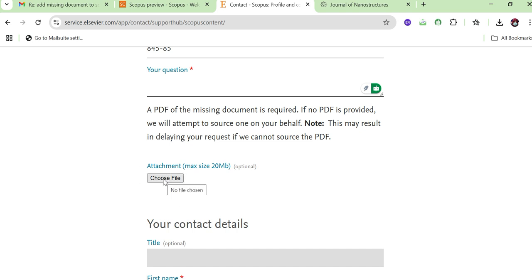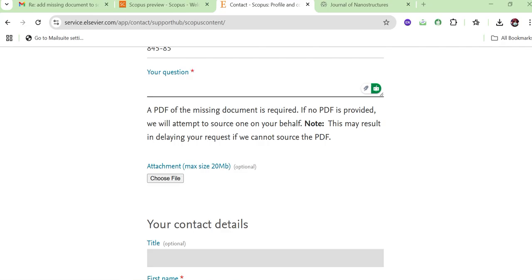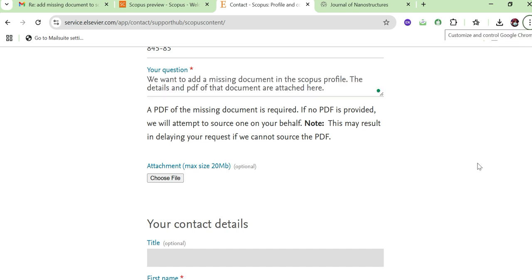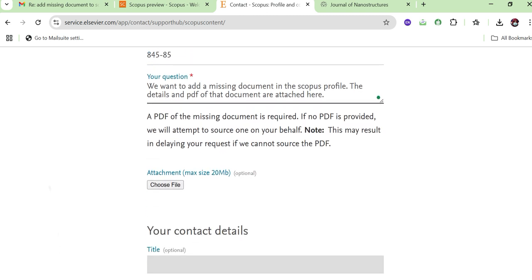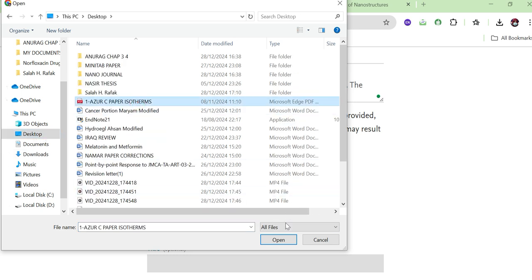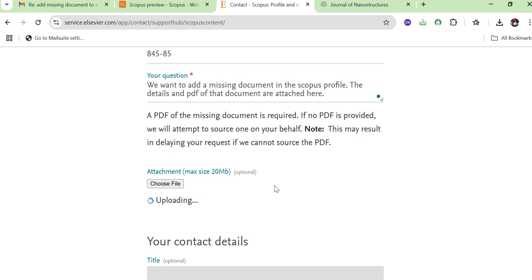After filling in those fields, you need to write a brief note in the question box, such as 'We want to add a missing document to Scopus — details are given above and the file is attached below.' Then attach the PDF of the research paper. Make sure the file size is 20 MB or less. Uploading the PDF is optional, but it is better to include it so the Elsevier team can identify the missing document more easily.